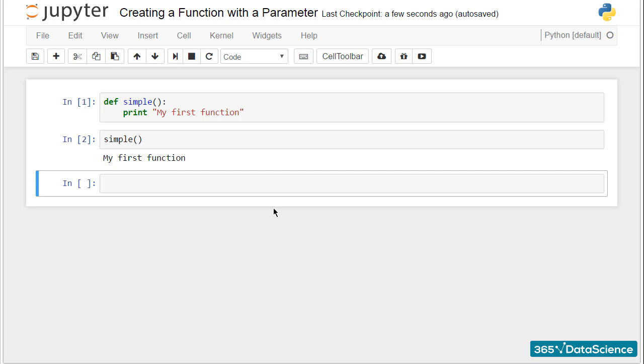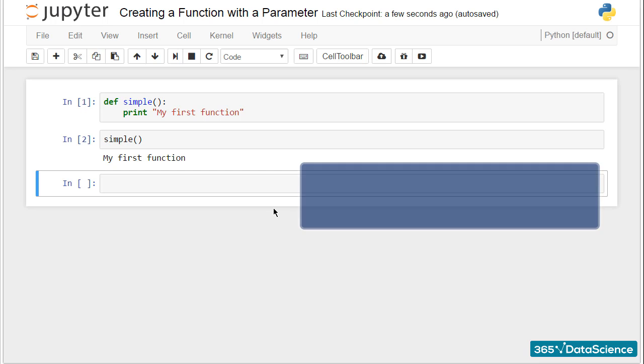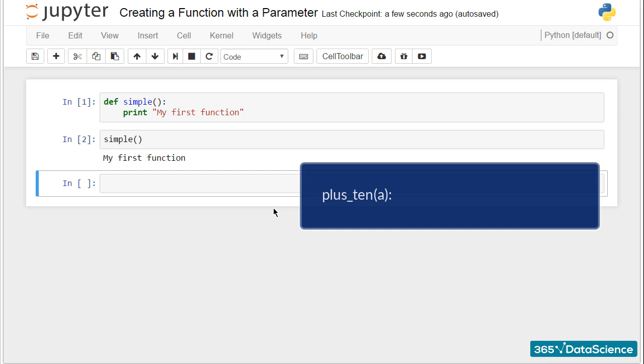OK, good. Our next task will be to create a function with a parameter. Let it be plus_ten with a parameter a that gives us the sum of a and 10 as a result.